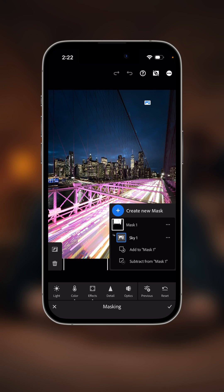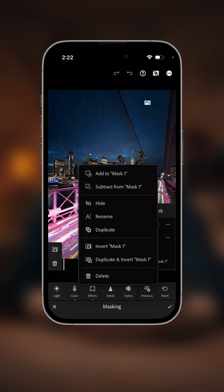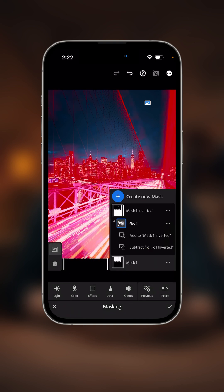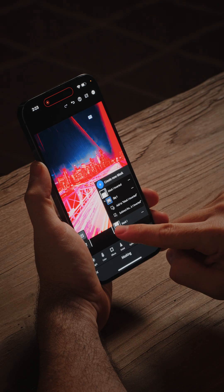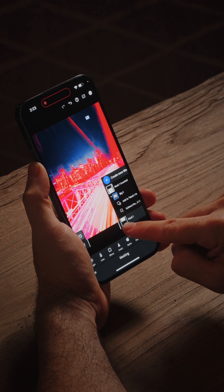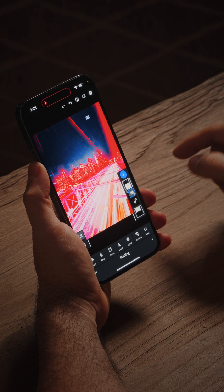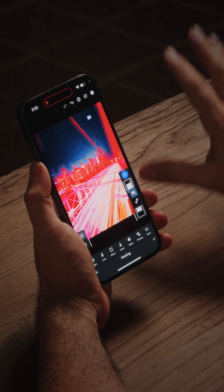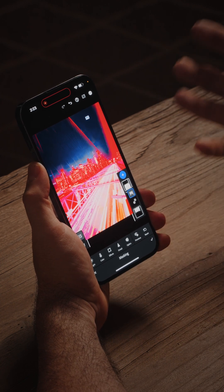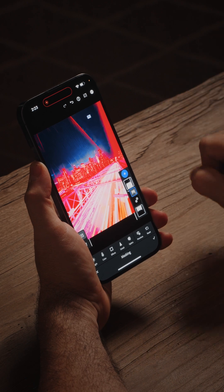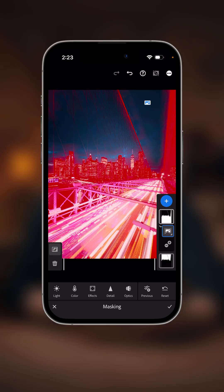If I wanted to do the opposite of what I just did, instead of select the sky I want to select what's not the sky, I can click on these three dots next to this mask. Now I have the option to not just duplicate but I want to duplicate and invert. Now we have a duplicate mask that's inverted so I'm selecting what's not the sky. I'm going to drag that vertical slider back to the right so we can get rid of that menu and we see a little bit more of the image that we're going to edit.